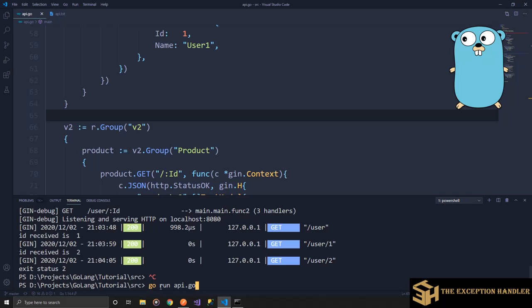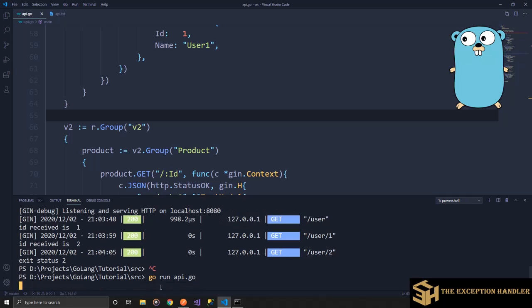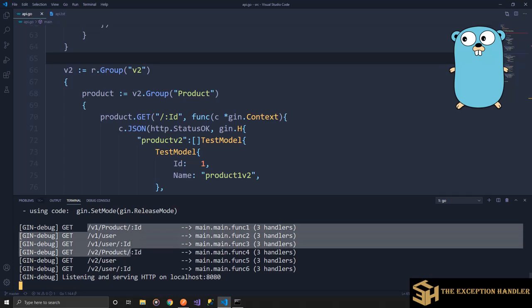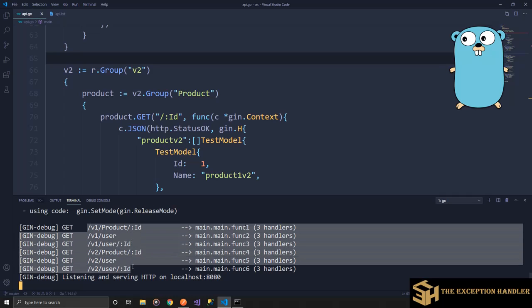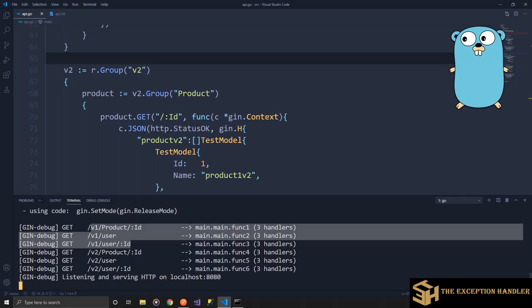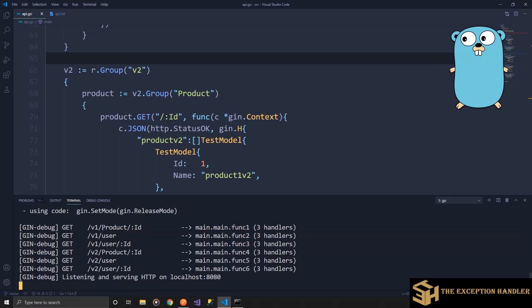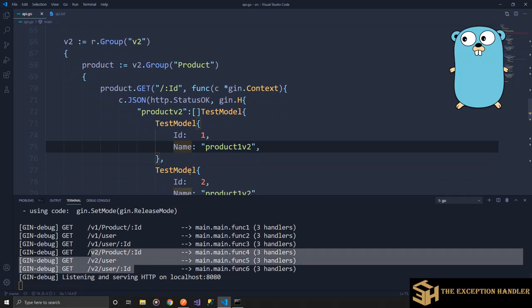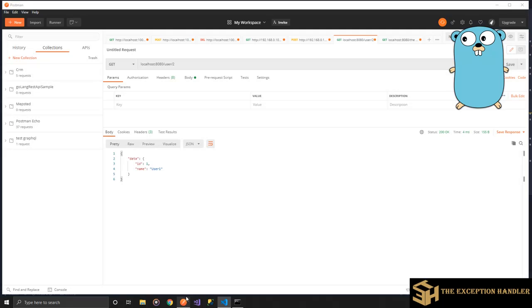I have created this. Now let's run the API again and see how many APIs we have configured. Now your API is running. You can see that I have these many APIs configured where the first one is v1. All these three APIs are grouped into v1 group. The first endpoint is v1 slash product and we are expecting an ID. Then v1 user, v1 user slash ID. Again, the same endpoints on version two.